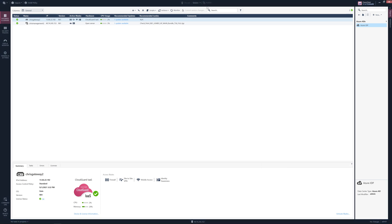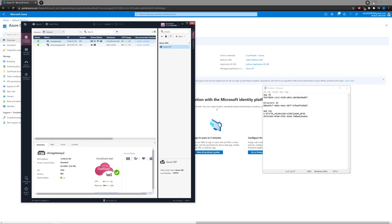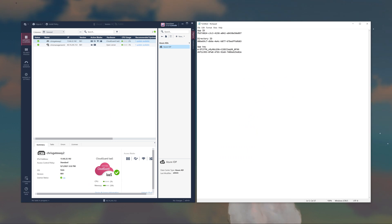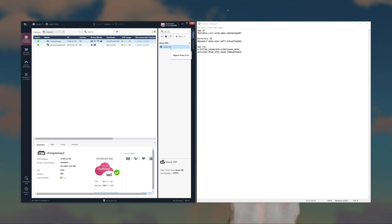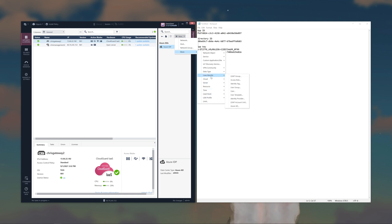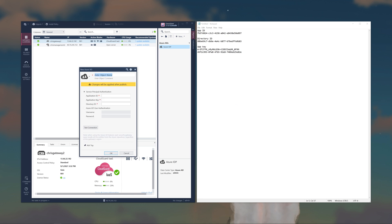I'm going to split this into two here for you. I already have one set up, but we'll configure a new one. Go to New, then More, then User/Identity, then Azure AD. I'll call this Azure CP.